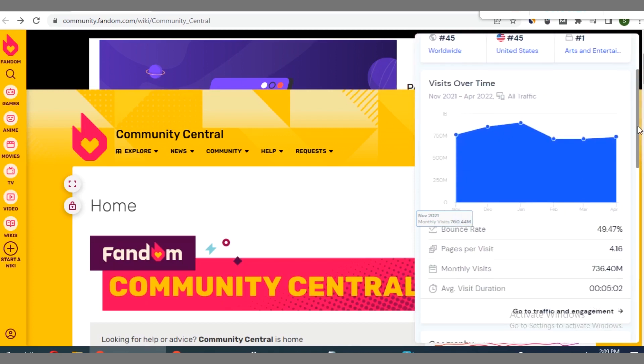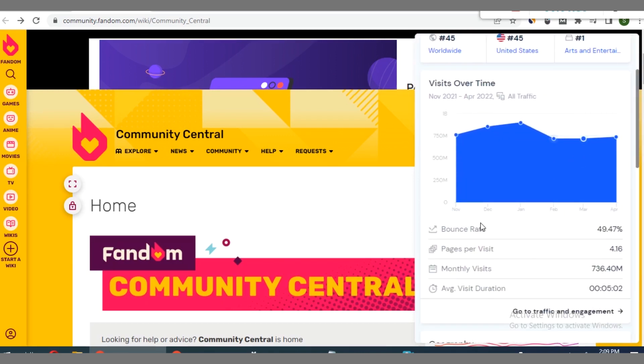If we move down to the graph, you can see it has monthly visits of over 736.4 million per month.